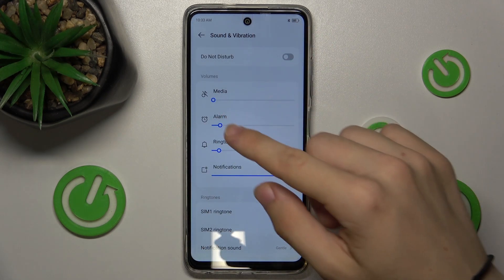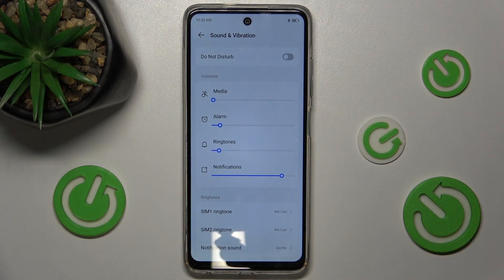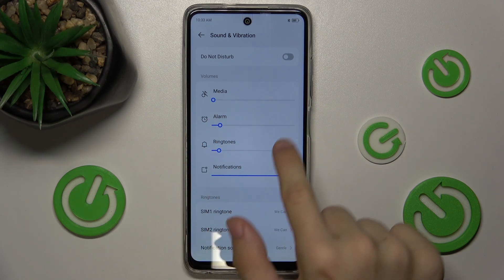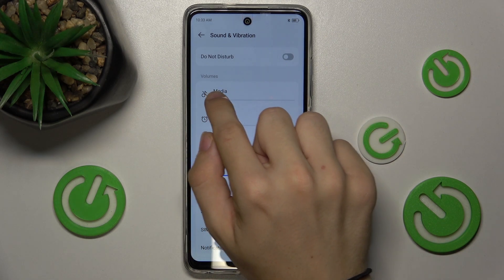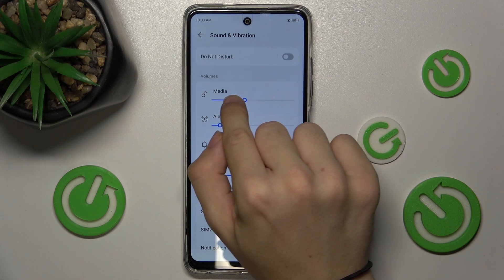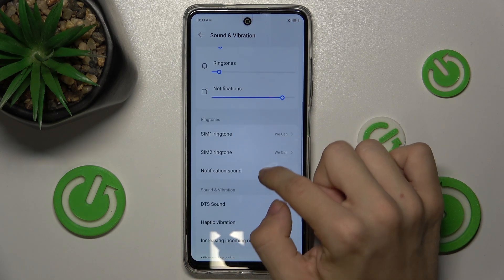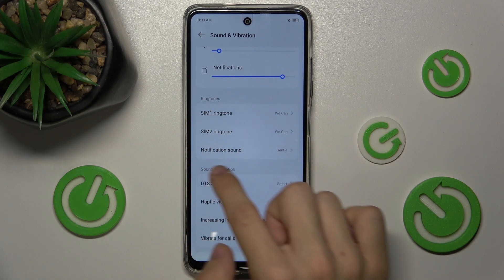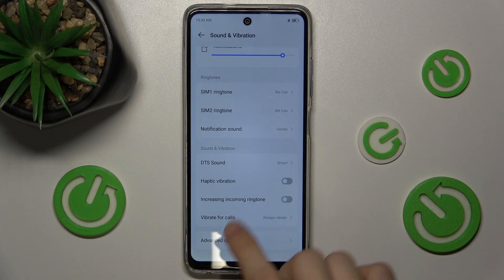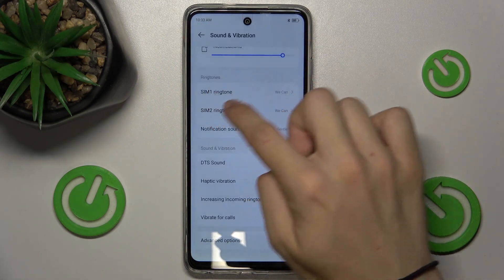Now you can manage different settings. You can turn on Do Not Disturb mode, which will disable notifications. You can change the volumes of media, alarm, ringtones, or notifications. You can also change ringtone sounds for SIM 1.